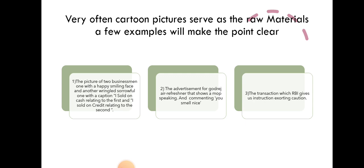Very often cartoon pictures serve as the raw materials. A few examples will make the point clear.